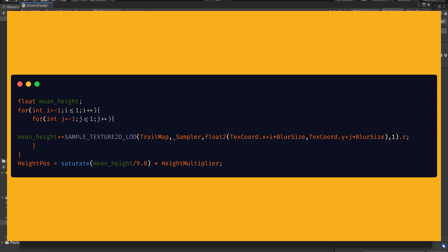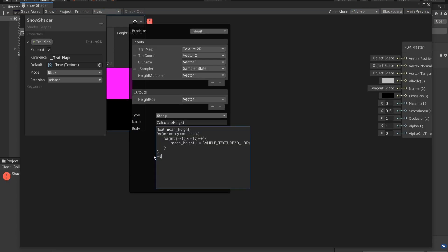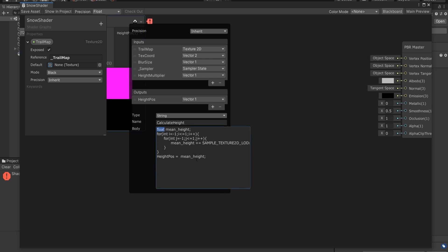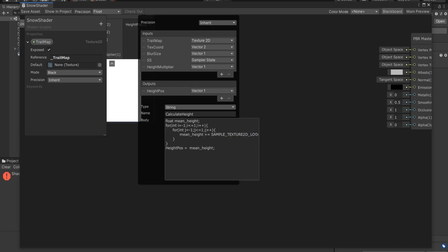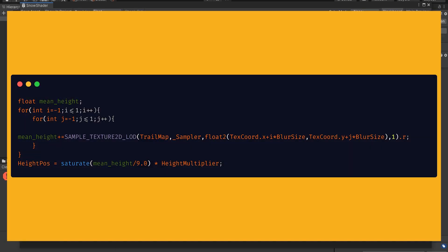So as the final thing, we're going to need to return our mean height into Height Pos variable with some adjustment. But before that, it seems like our sampler variable caused some trouble, so I'll simply rename it as SS. Then back to our Height Pos equation, I need to divide mean height by total sample count, which is nine. After doing that, we need to clamp that mean value between zero and one to have deterministic results.